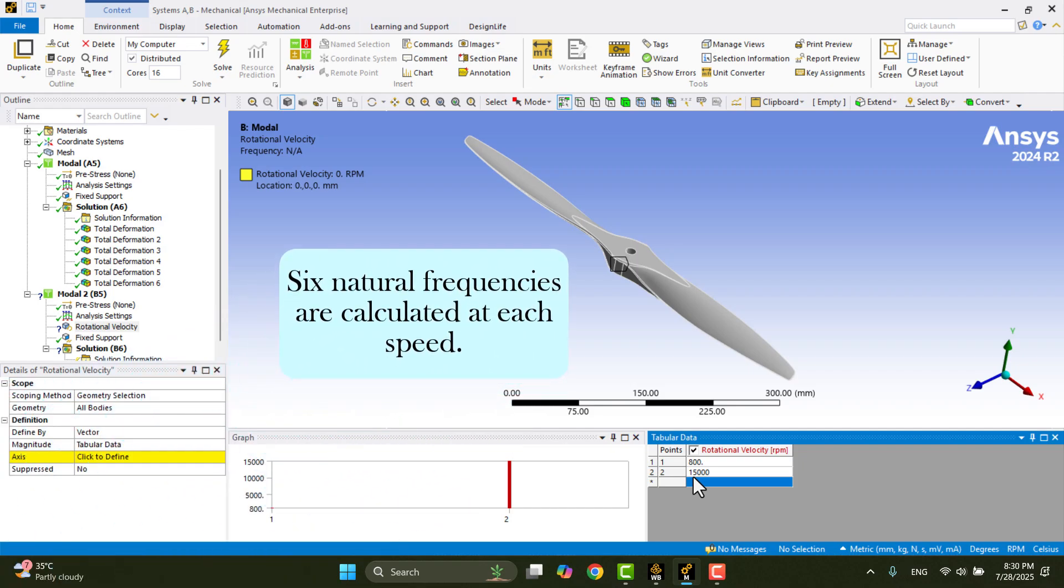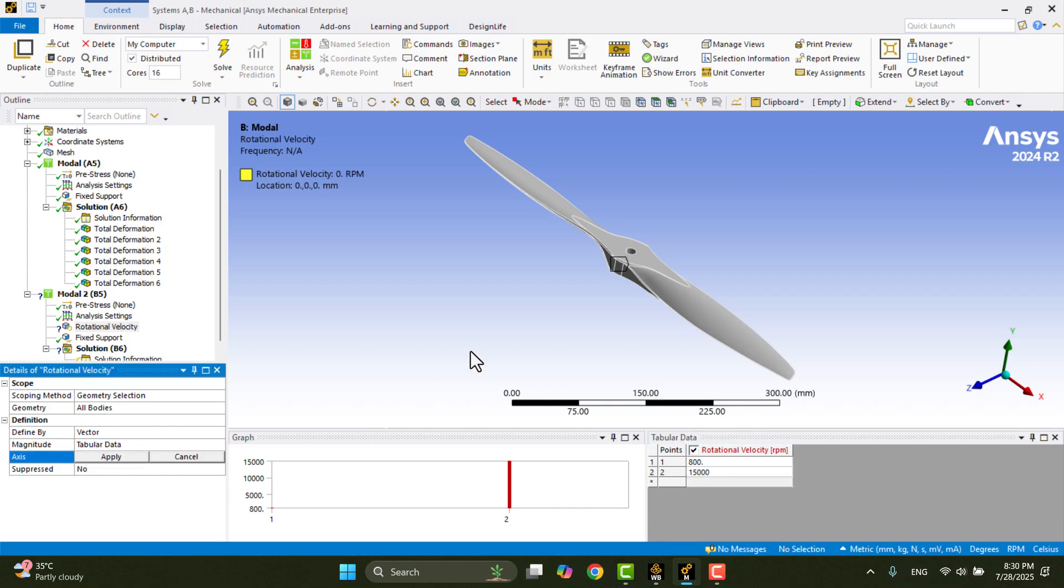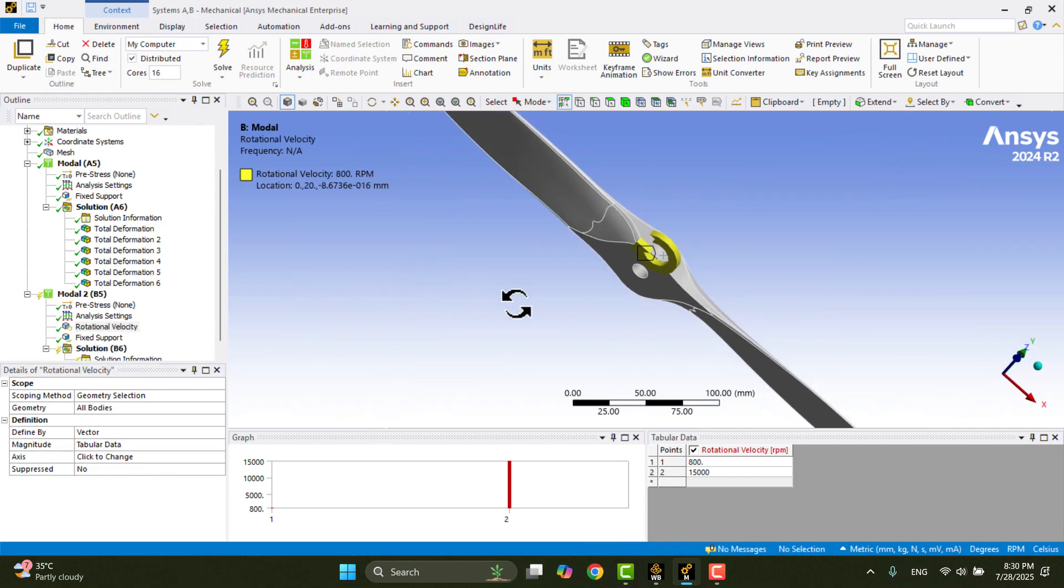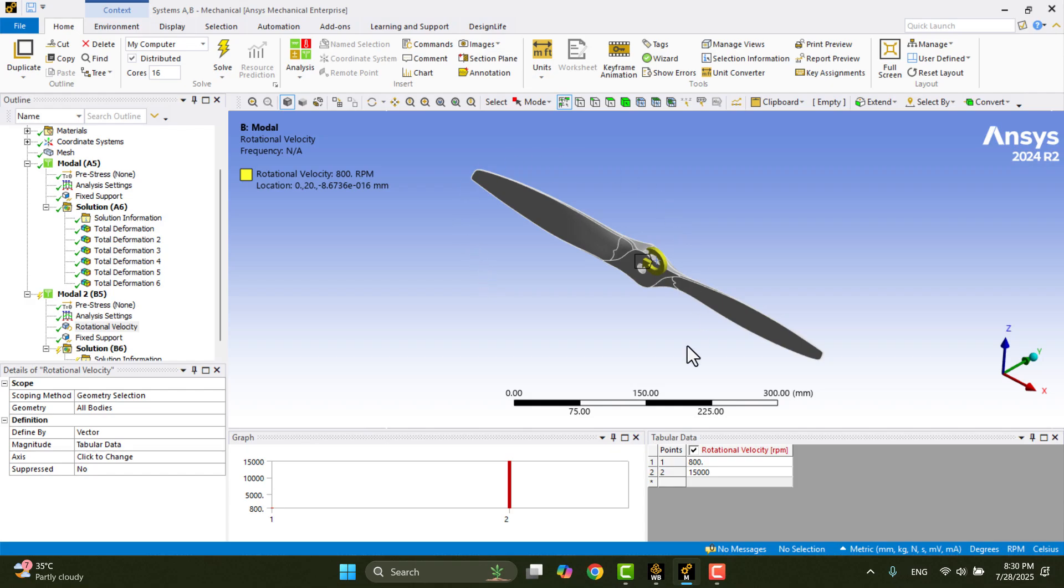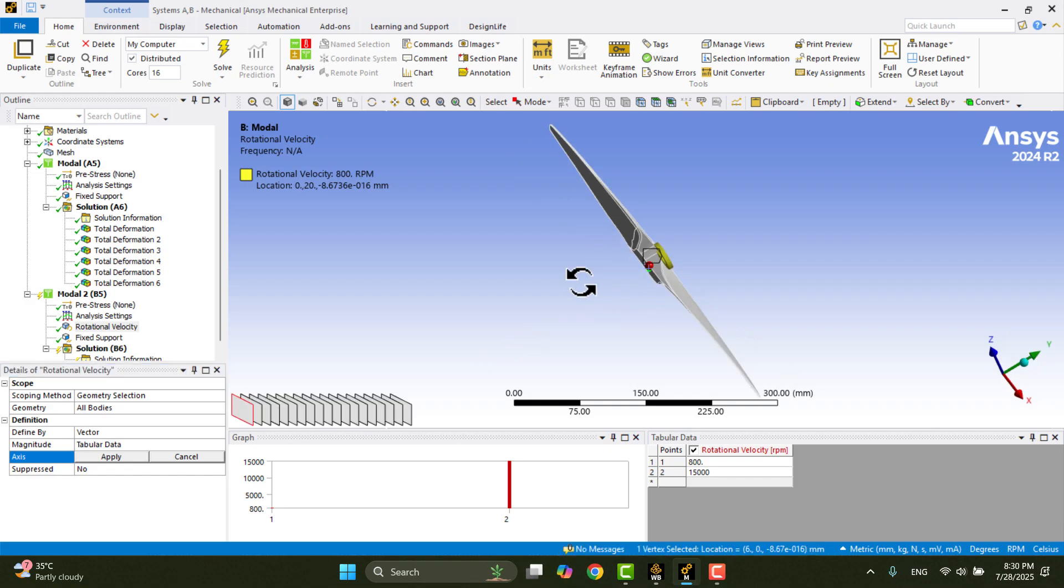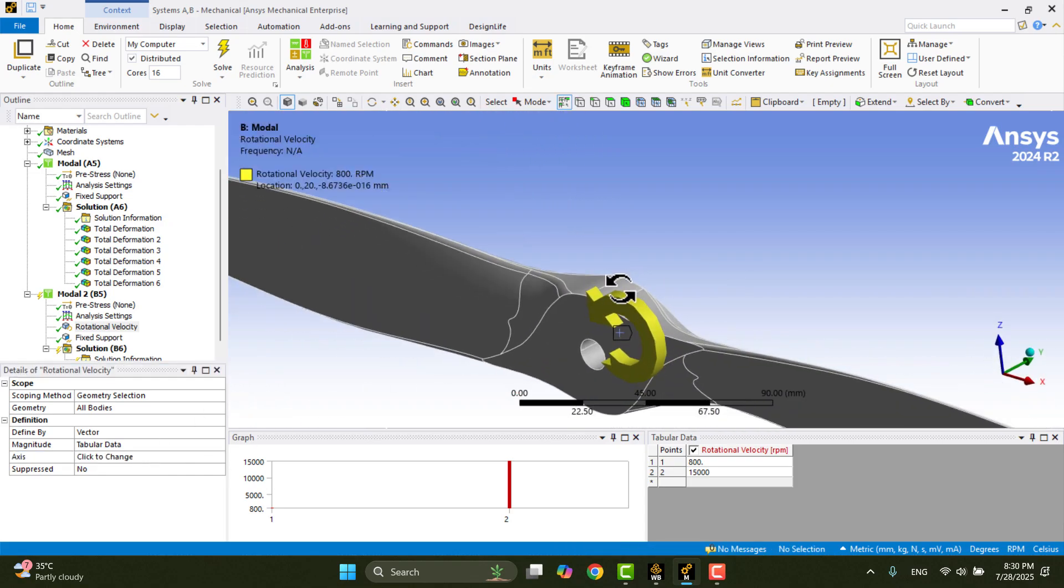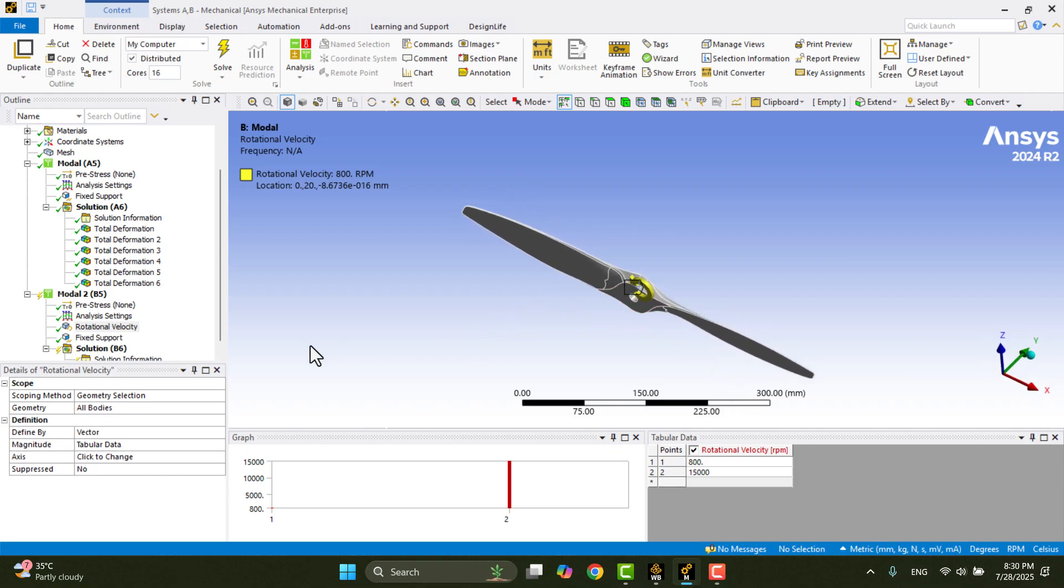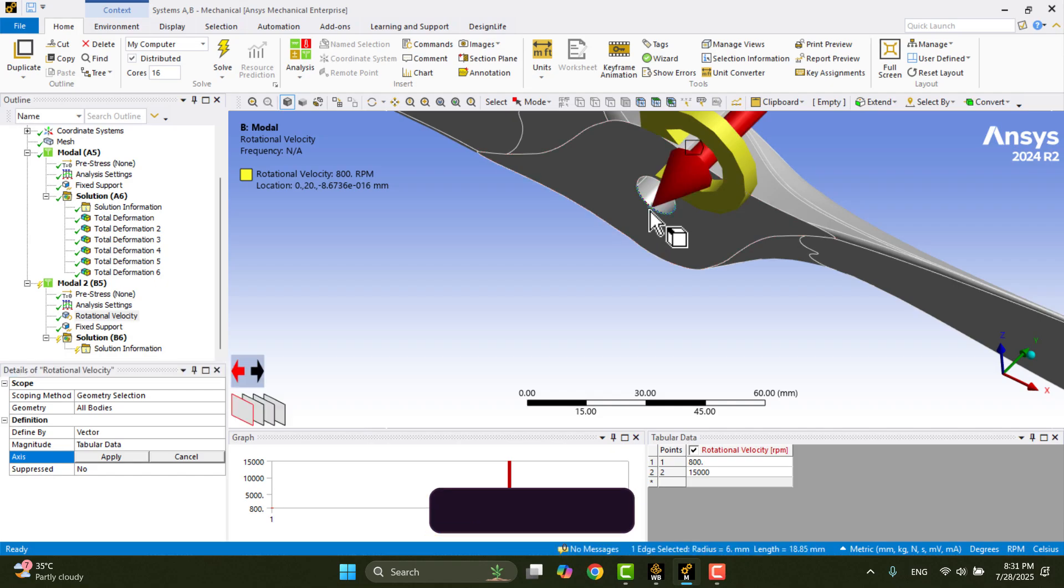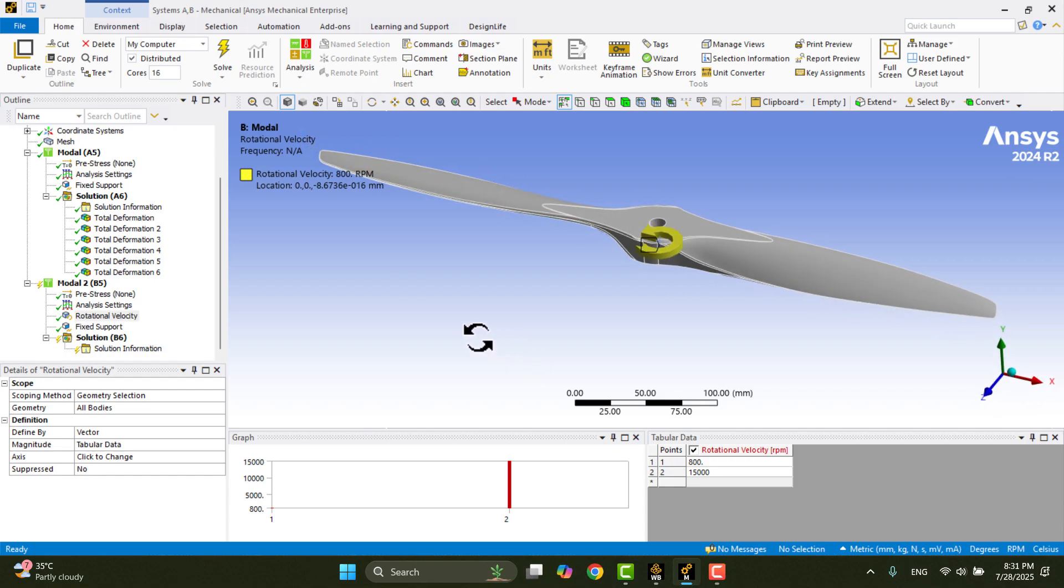I'll select the axis of rotation by clicking on Axis, choosing the appropriate edge, and clicking Apply. Everything looks good. By default, the propeller is rotating clockwise. But how can we change the direction of rotation? Click on Axis, then re-select the edge of the hole. After that, use the arrow icons to switch the rotation direction clockwise or counterclockwise. Let's switch it back to the original direction. Since this propeller is clockwise, the current direction is correct.